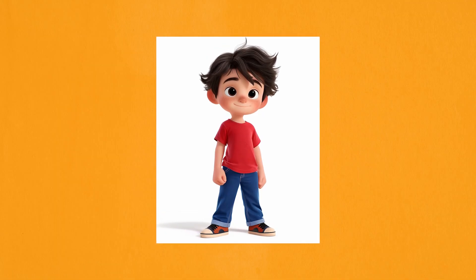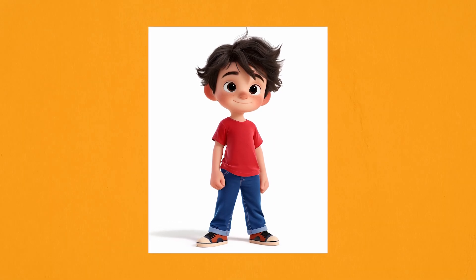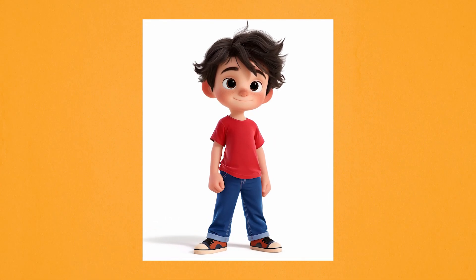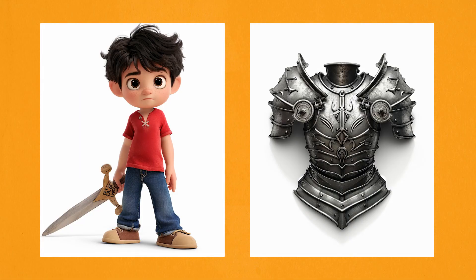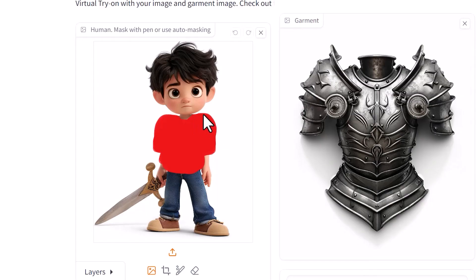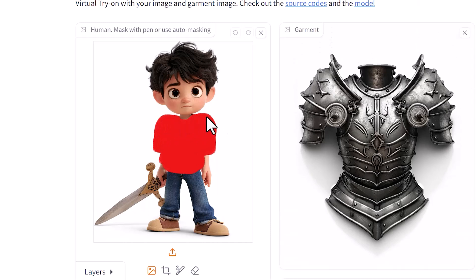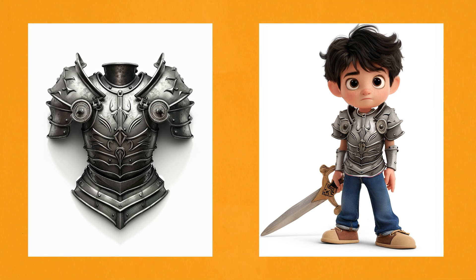Now let's look at a character I created in a CGI Pixar style. I wanted to tell a story with the clothes he's wearing, so I wrote down a few different outfit ideas. For the first outfit I'm going with the armored knight theme. I generated an image of him holding a sword and generated some armor separately. I created my own mask and enlarged it over his shoulders so there'd be enough space for the shoulder pads on the armor. It worked perfectly — you can see the big shoulder pieces added in, and it kept the design pretty close. I'm very happy with how that turned out.